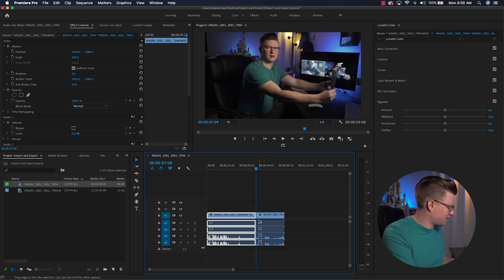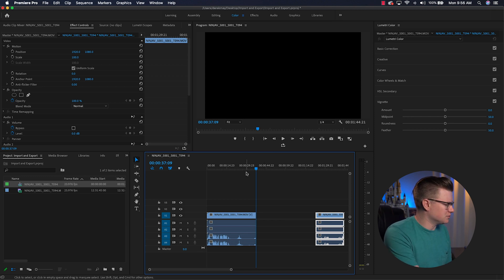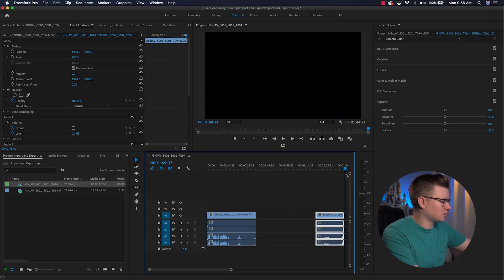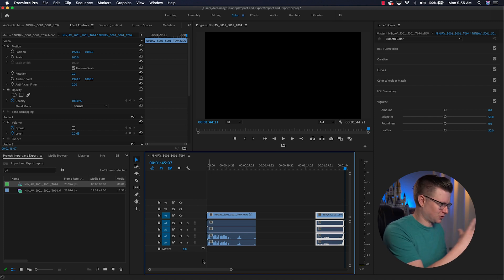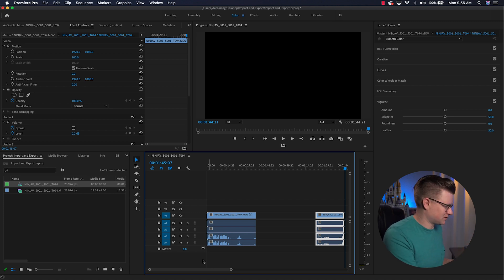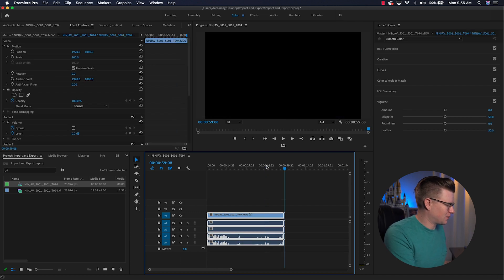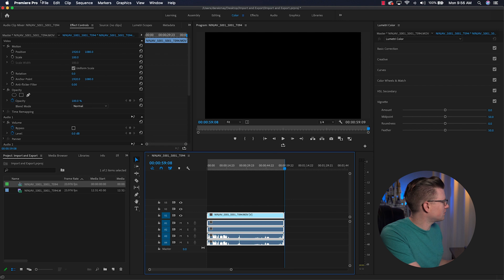If you want to remove in and out points, right-click in the gray area of the timeline and choose Clear In and Out. Without ins and outs, if you have extra footage thrown off to the right of your edit, Premiere will render from the beginning all the way to the end — including a big black section in the middle. So always set your in and out points to avoid a dark area at the end of your exported video.